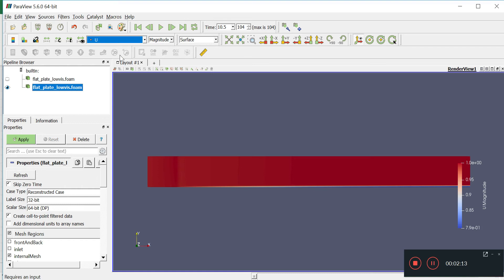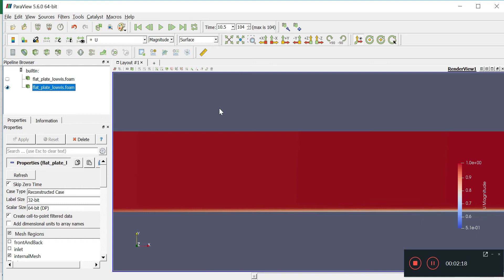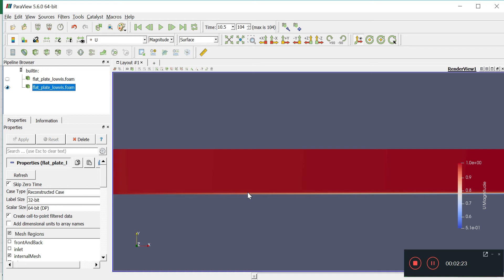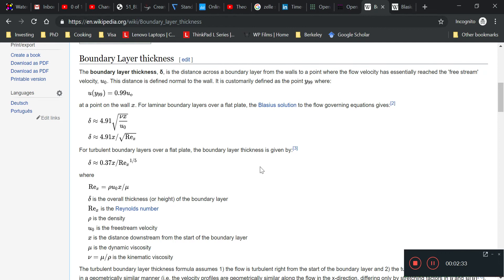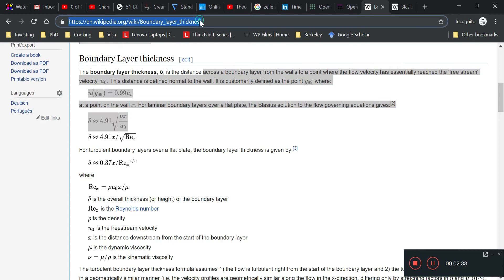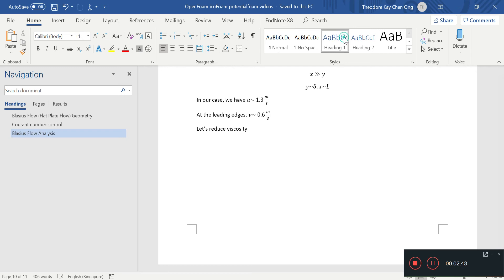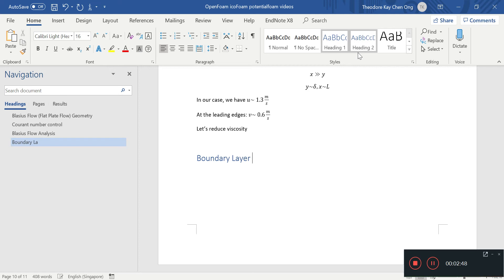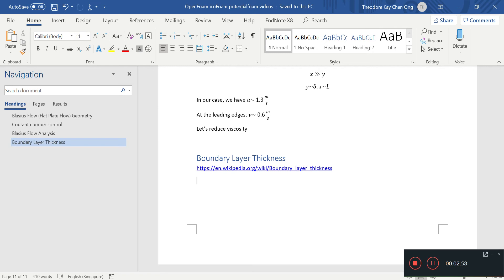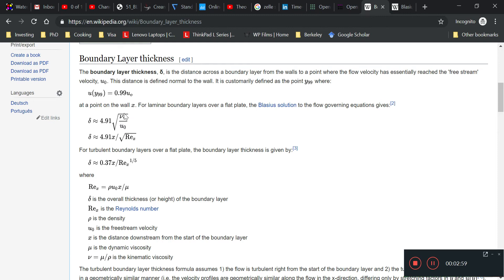That's the characteristic we see of this boundary layer solution. Now the important question is: is this a solution we can trust, and are we doing our simulations correctly? The most surefire way is to look at the boundary layer thickness. I'll paste the formula here — this is where the formulas come from. According to the Blasius flow solution, the boundary layer for laminar flow should vary with x in this manner.